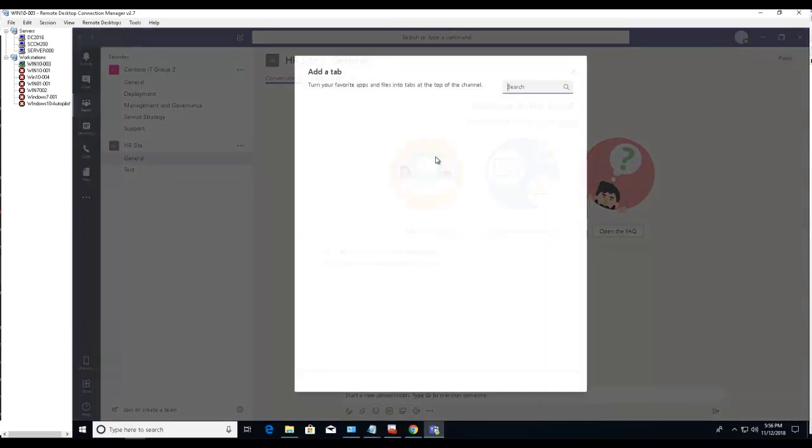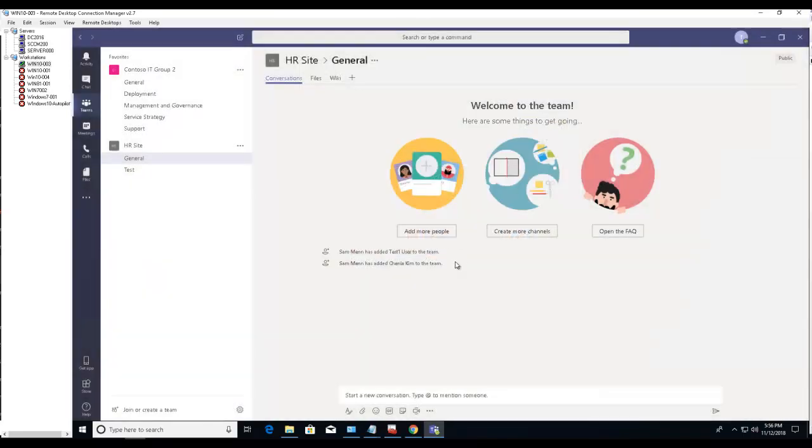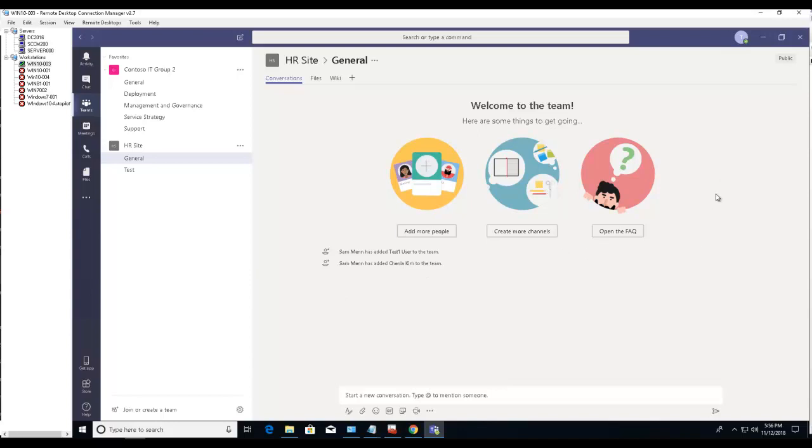So that's it, that's how you join a channel—I'm sorry, that's how you join a team site or teams, mainly public teams. Thank you for watching and have a good day.